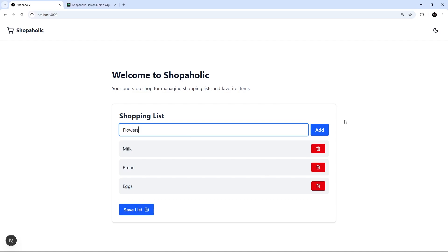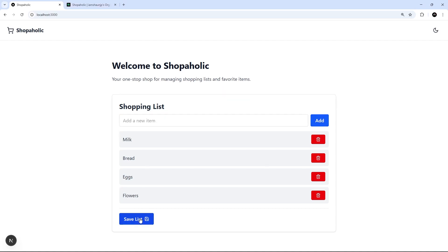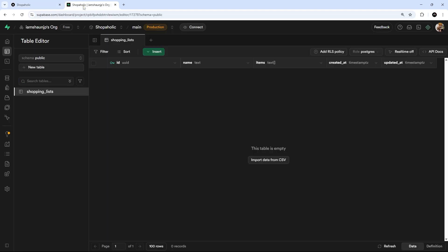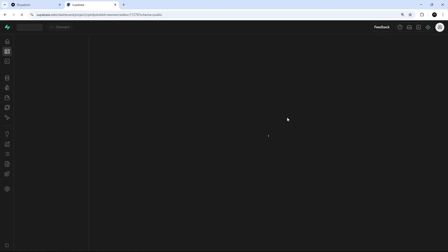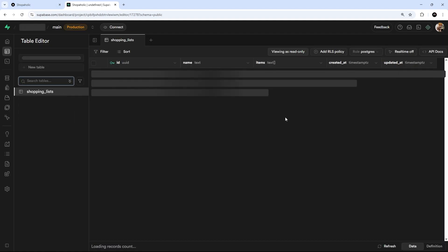Then we're going to add the item, then we'll save the list, see what happens. We get this notification to say it was saved successfully. But I'm going to go over to the table and I'm going to refresh to see if it actually added the item, which it did. And we can see that shopping list right here, awesome.